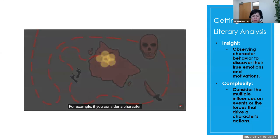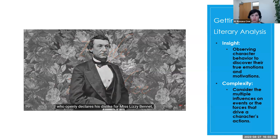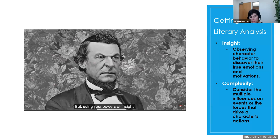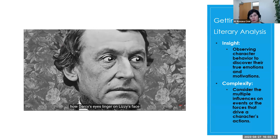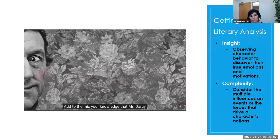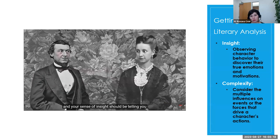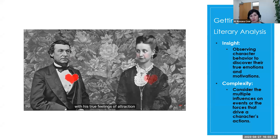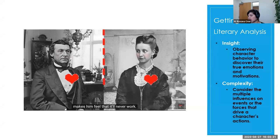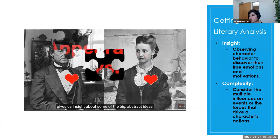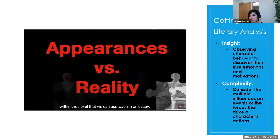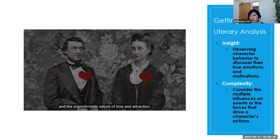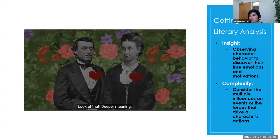If you're practicing insight, you'll be able to use observations about character behavior to figure out their true emotions and motivations. Pay attention to little things, because they add up to what is really meaningful. For example, if you consider a character like Mr. Darcy from Pride and Prejudice, who openly declares his dislike for Miss Lizzie Bennet, you might at first assume he's just a mean guy. But using your powers of insight, you're noticing other smaller things. How Darcy's eyes linger on Lizzie's face, and how he seems all flustered when she's around. Add to the mix your knowledge that Mr. Darcy is in a much higher social class than Lizzie, and your sense of insight should be telling you that there's something more here.